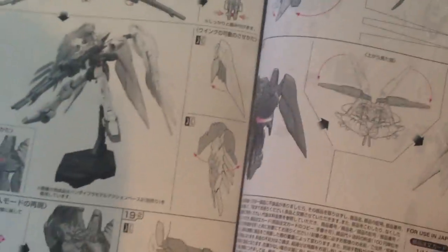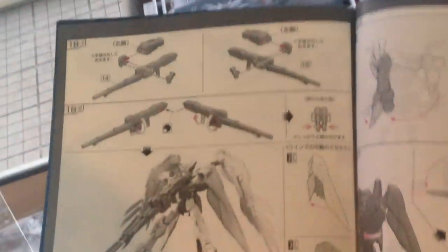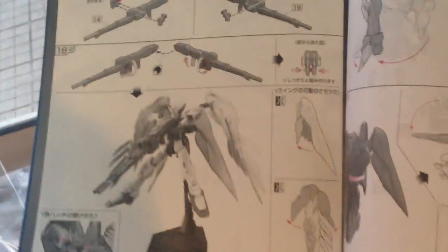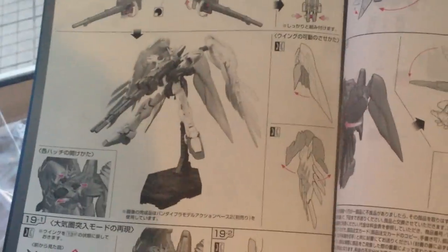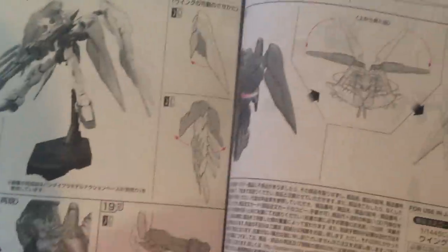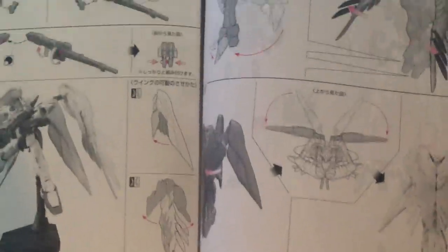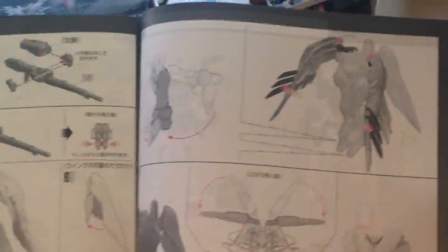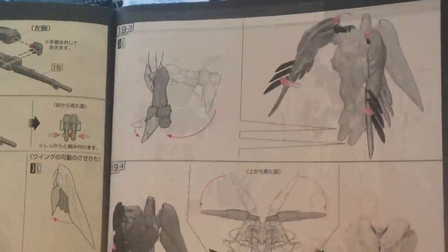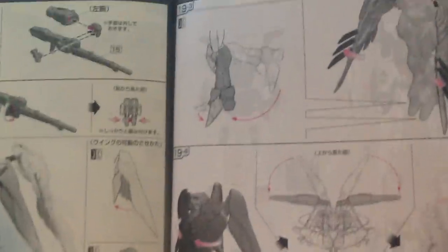And then your buster rifles, it looks like the buster rifles have a mechanism to hold them together. Again on the old HG they had these really unsightly pegs and holes that went out and into each other. They kind of looked out of place and they were really big for the size of the scale.